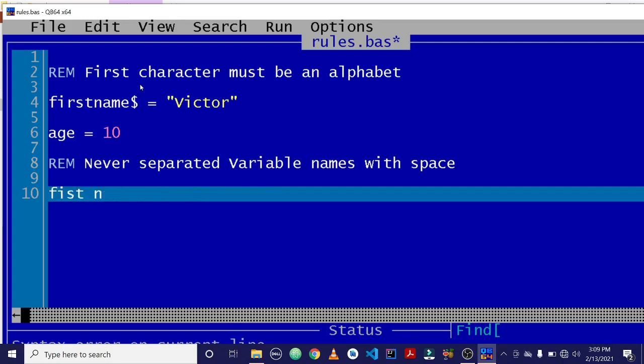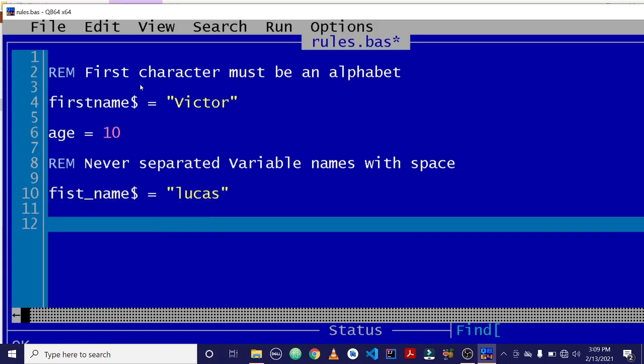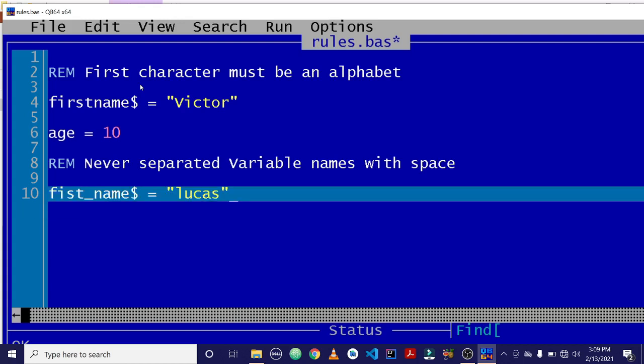If you want to, by any case, separate them, you can use an underscore. OK, you wouldn't get an error. But never leave space. That is the second rule.